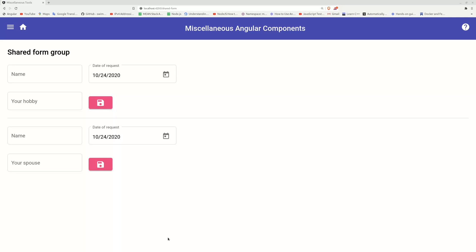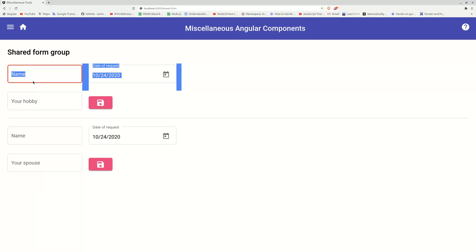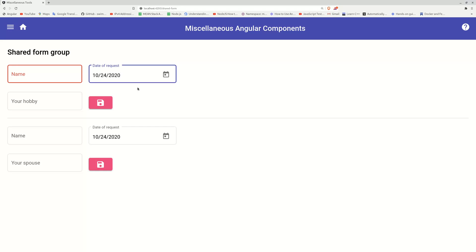In today's video, I'm going to talk about how to share reactive form components in Angular. In production, say your company has 10 different departments and you're creating a certain type of form for each department. Every department has some department-specific requirements, but every form shares some common components, for example, name and date of request. You have 10 forms, but each form shares this part. You don't want to create name and date of request 10 times — you want to create a subform that can be embedded into all 10 departmental forms so you can reuse it with just one copy.